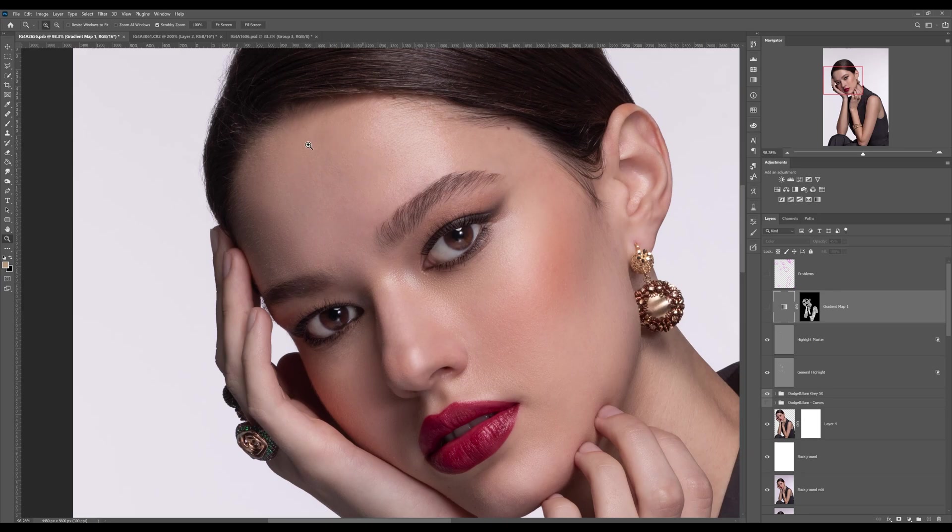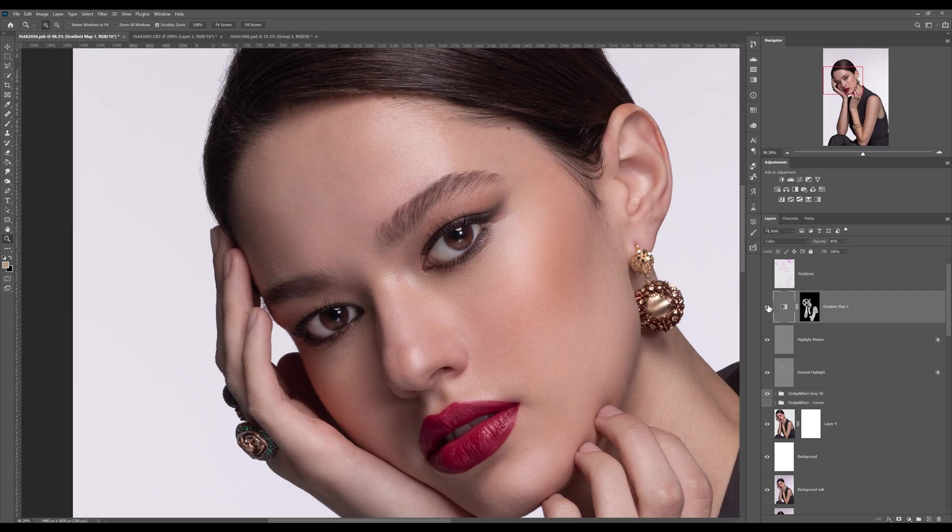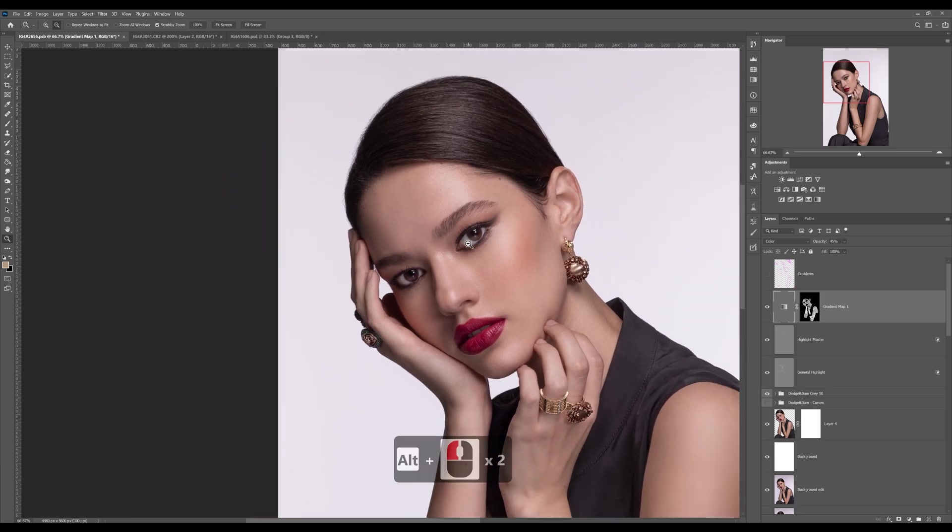Here you can see the forehead has a little more pink tinge to it, or this side we have a little glow from the makeup. Now everything is uniform and beautiful.